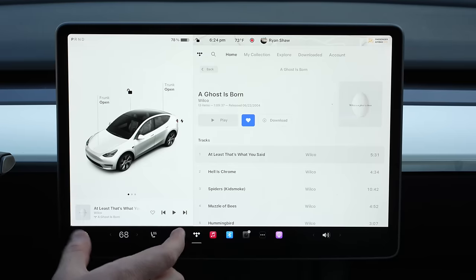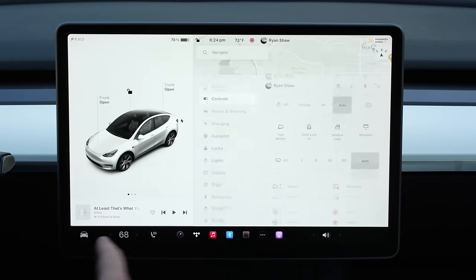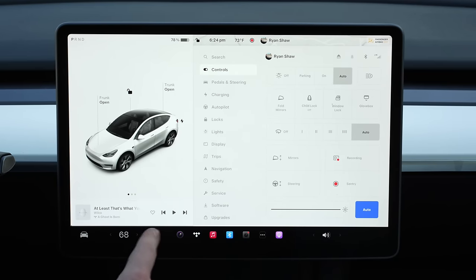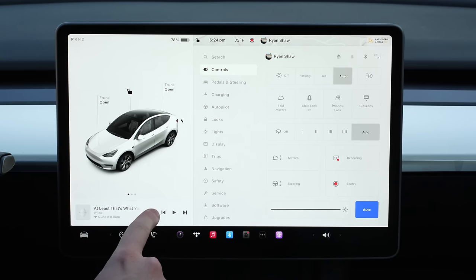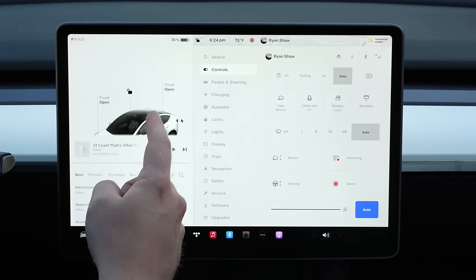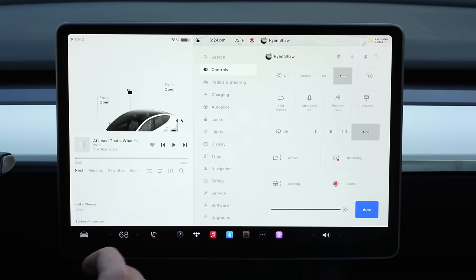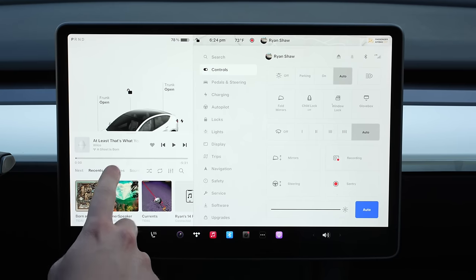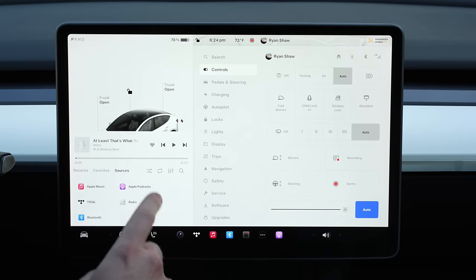One thing Tesla changed about a year ago is how audio is handled on screen. There's a card at the bottom left that's pretty much always there, and it's nice because those music options are always there no matter what app you're using. You can play, go to the next track, previous track, or like the song. You can also drag this up to see what's next on the album, recents, favorites, and sources. Sources is a little redundant if you have things in the dock, but useful if you don't.